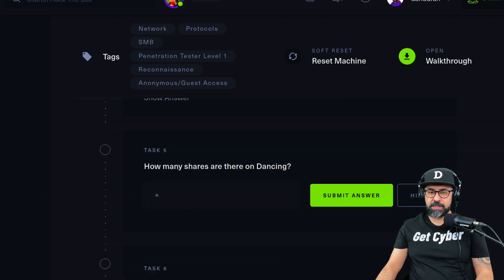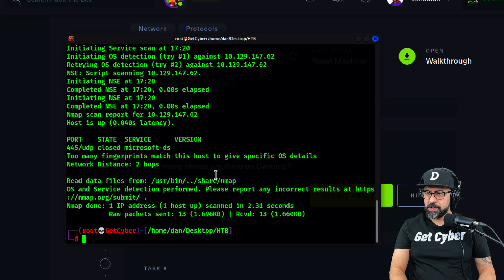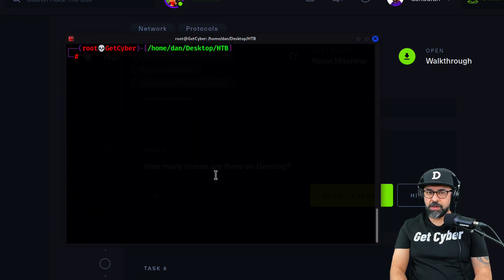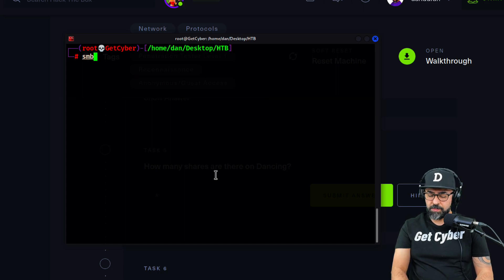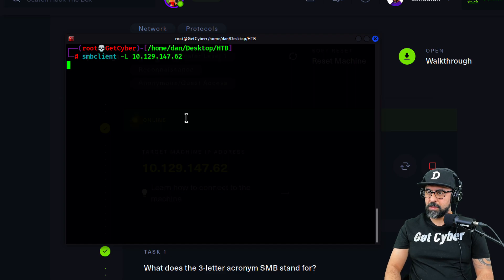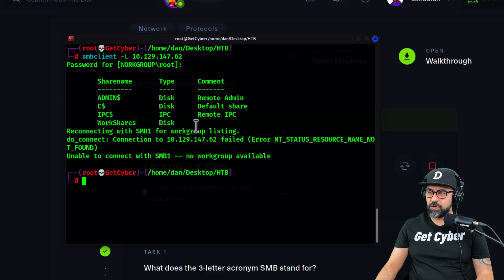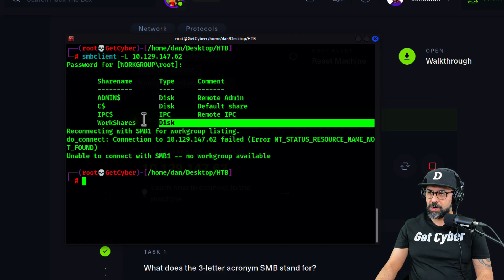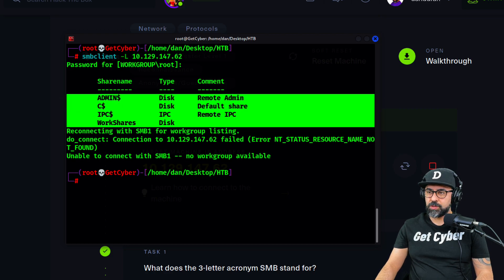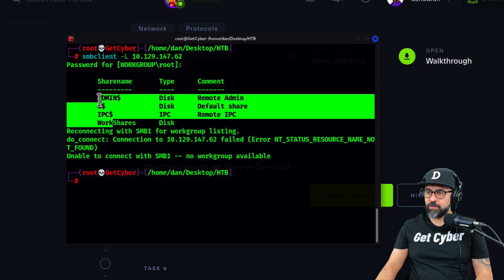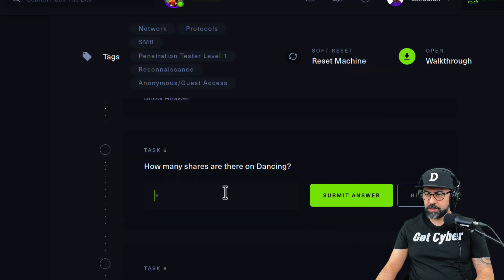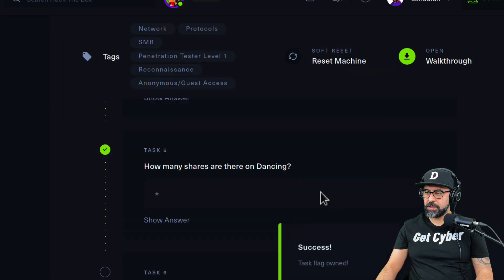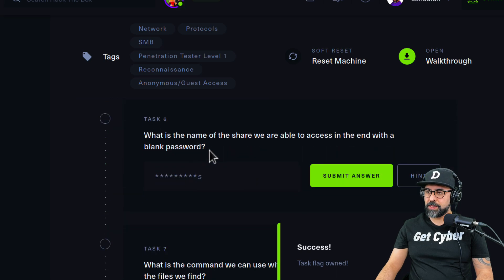Okay, so how many shares are there on Dancing? That one is easy as well. I'm going to clear my terminal and we're going to connect. Let's do the -L first. So smbclient -L and there you go, these are the shares. We can see that there are one, two, three, four shares. Let's submit that answer.